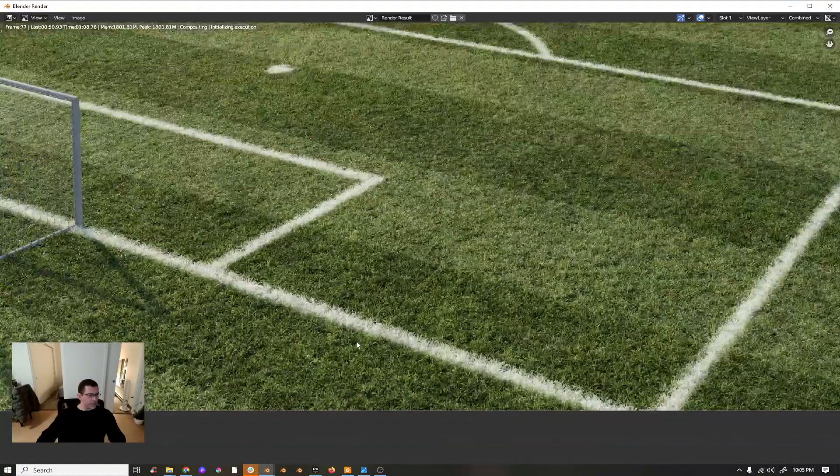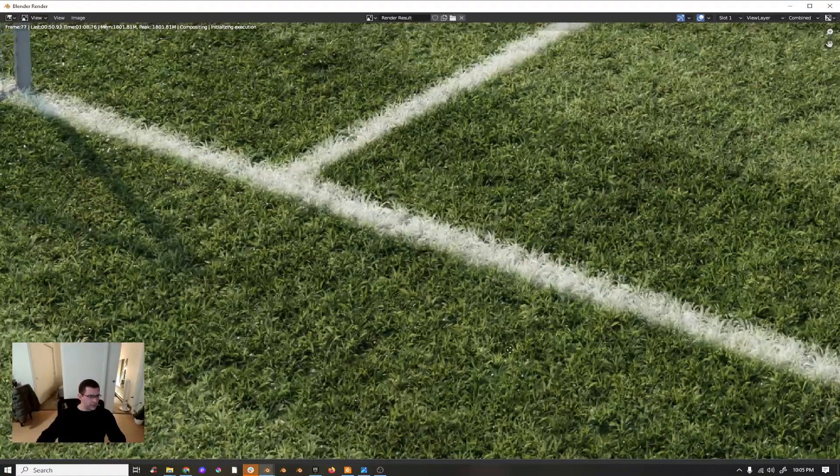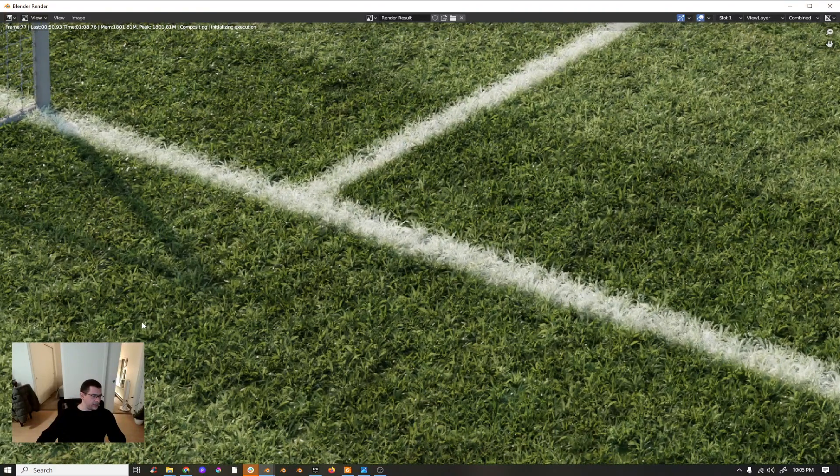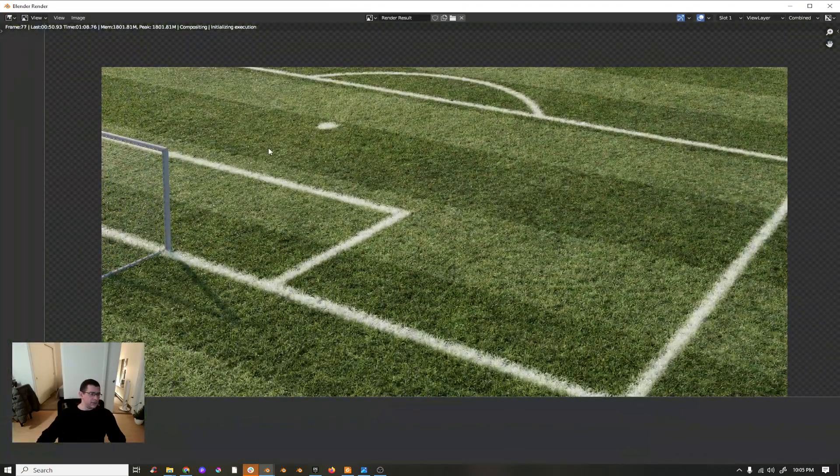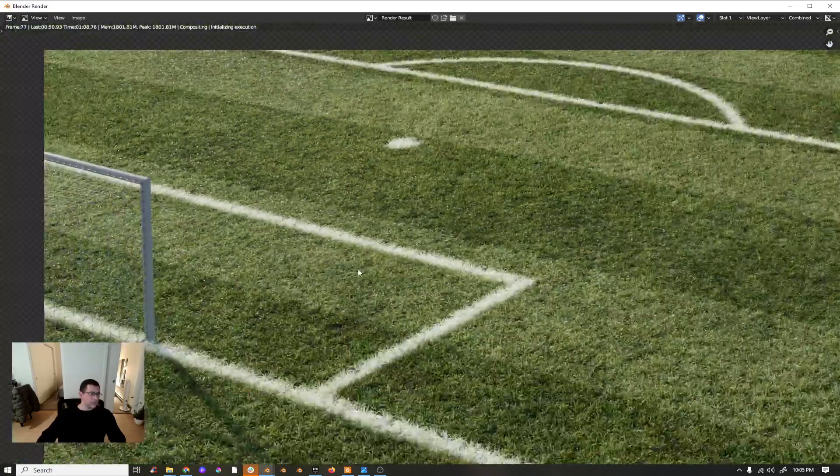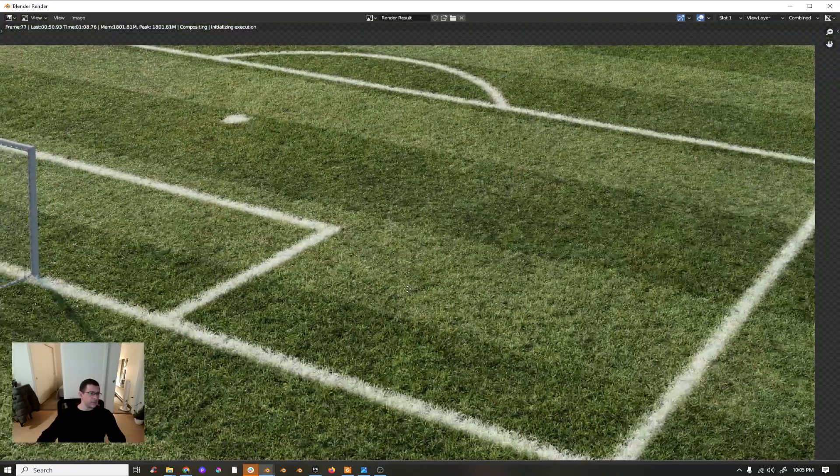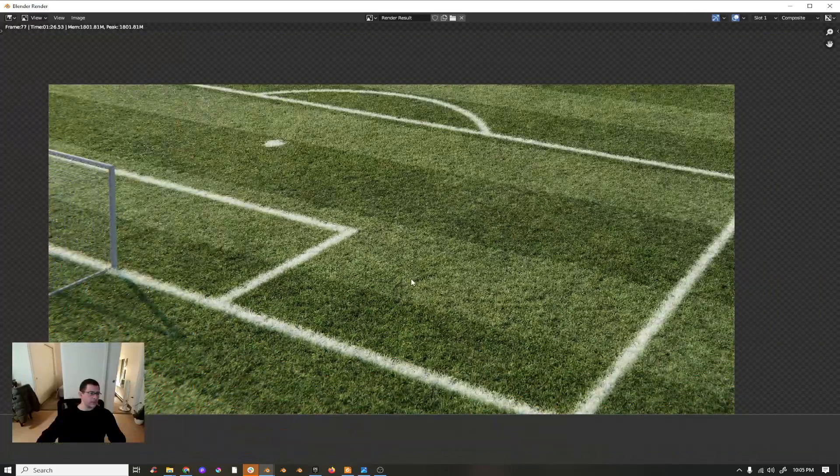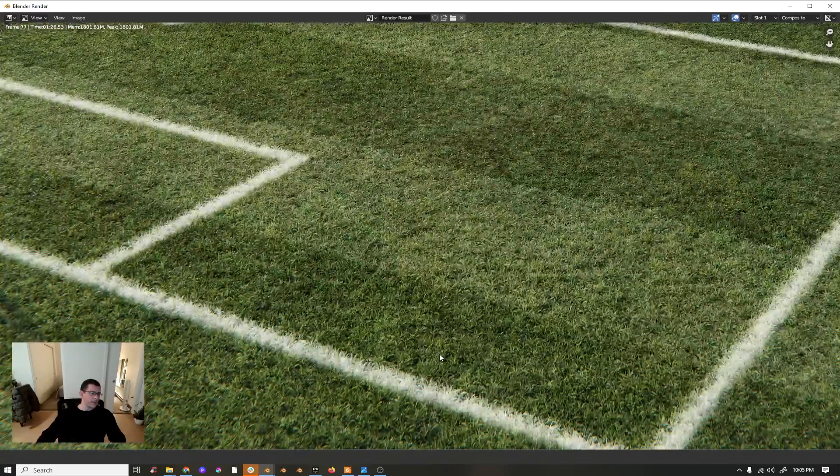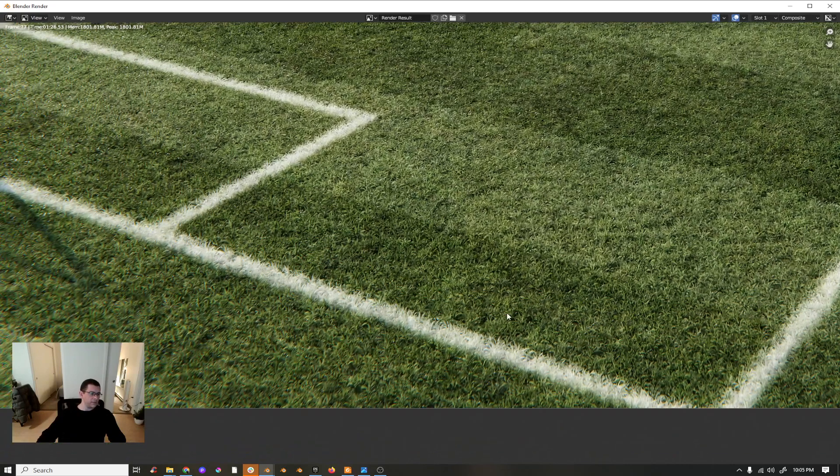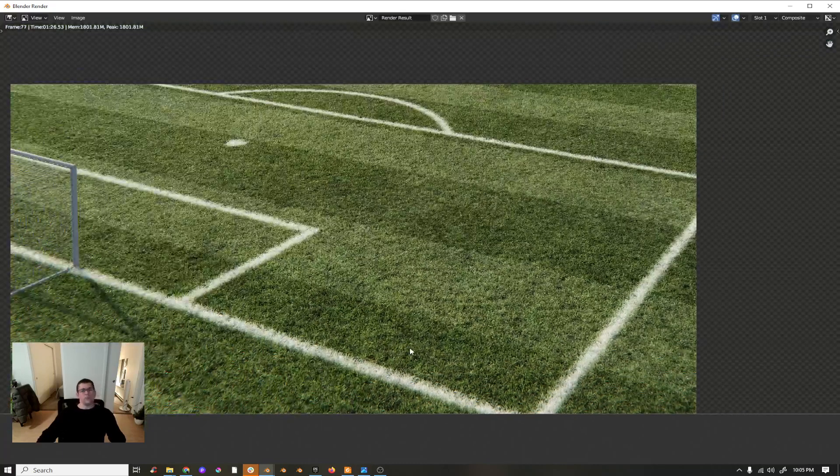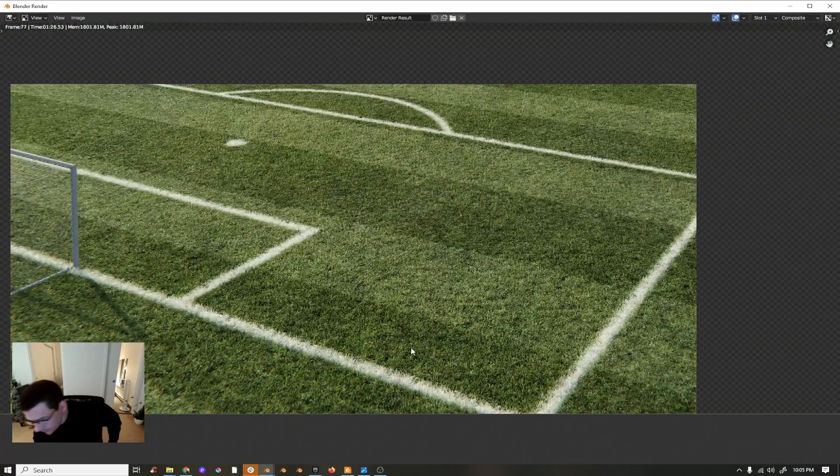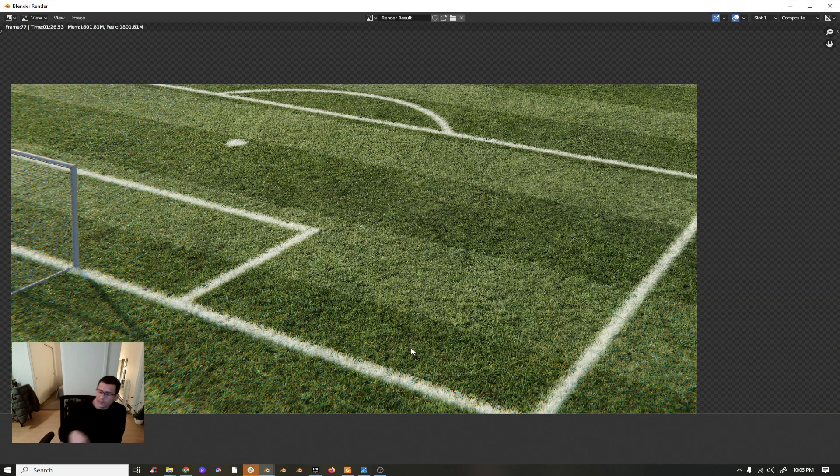You see the grass has good quality. The shaders are good. There we go, your grass.